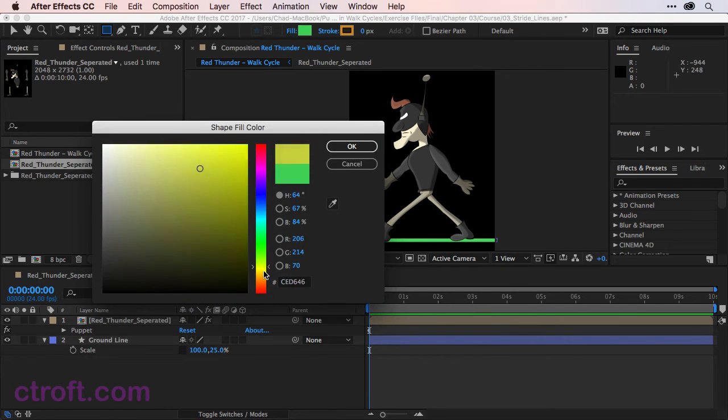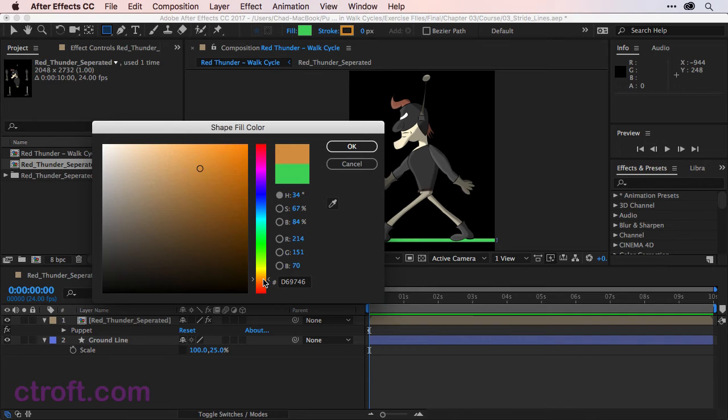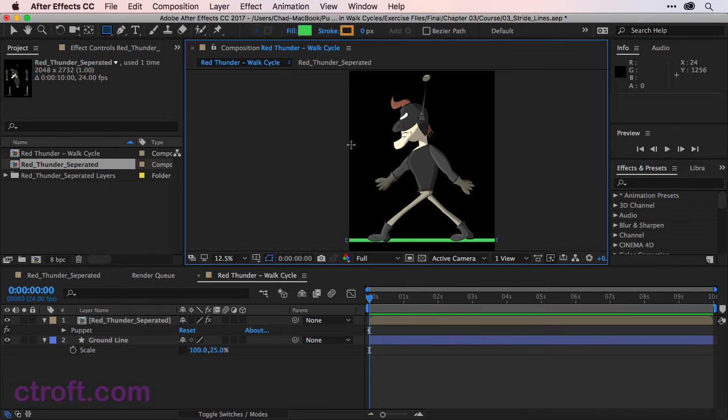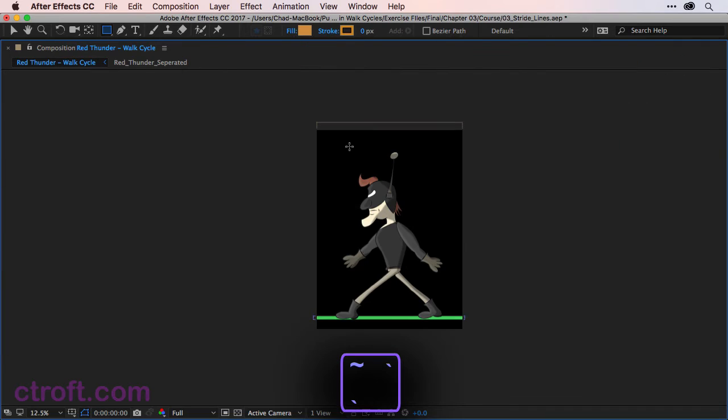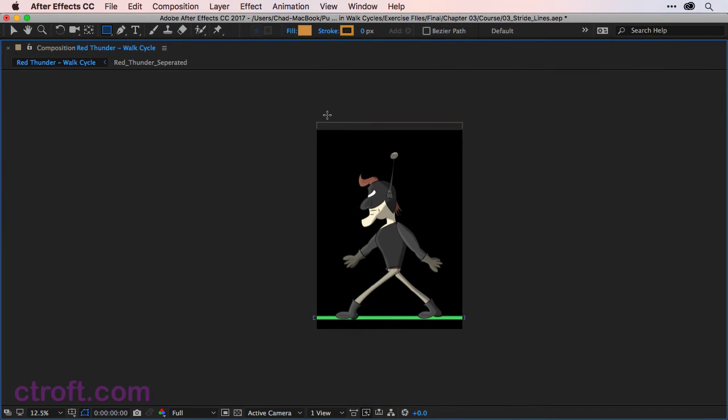And we're going to select a different fill color for the stride lines. In this case, let's just make them orange. That way it's different compared to the ground line. And once you have your color, you can click OK. And now, this is a simple matter of using the tilde key so we can see the entire composition. And I'm just going to click and drag and come down like this.